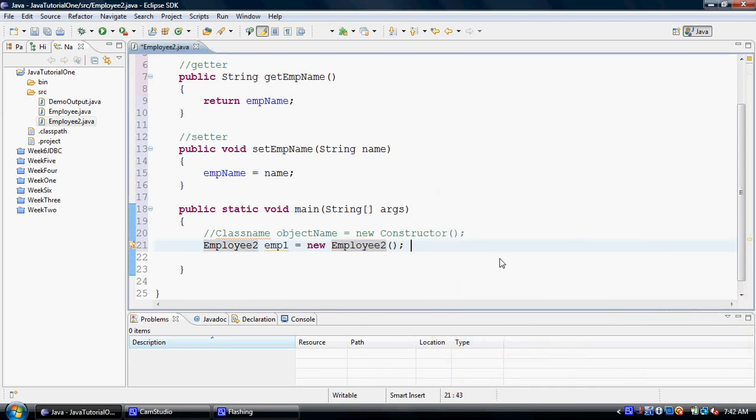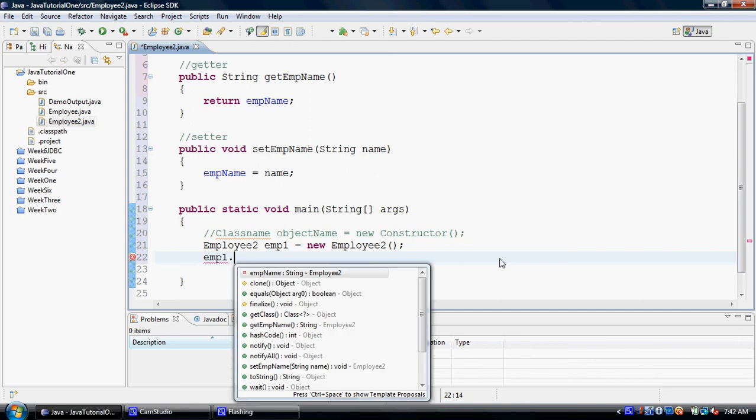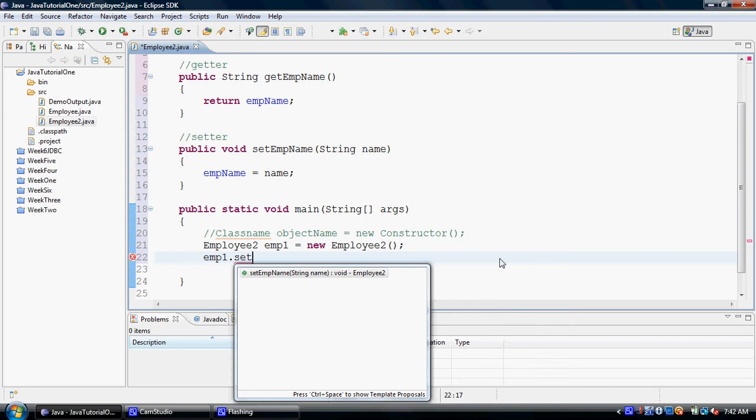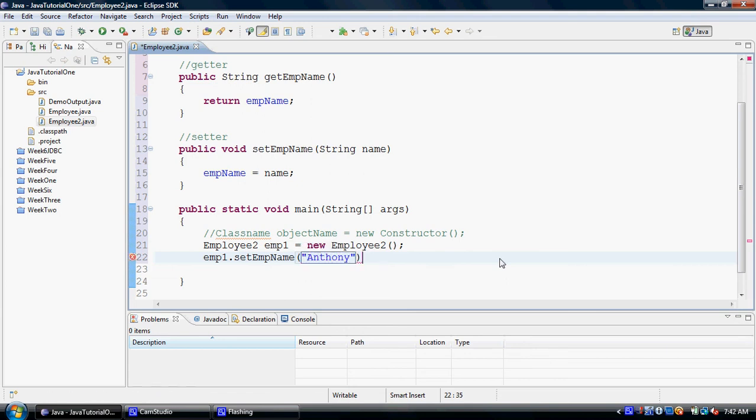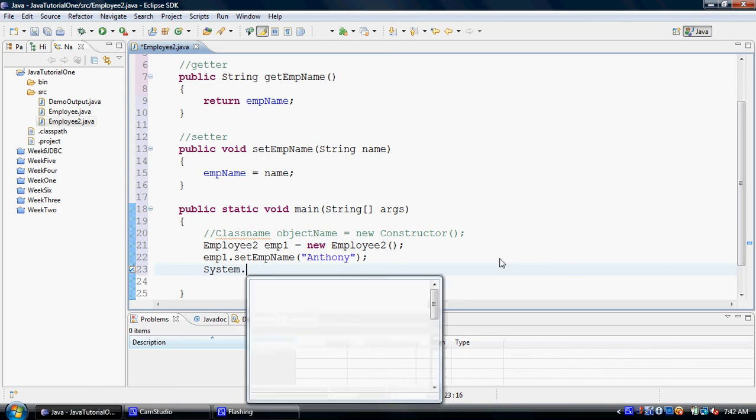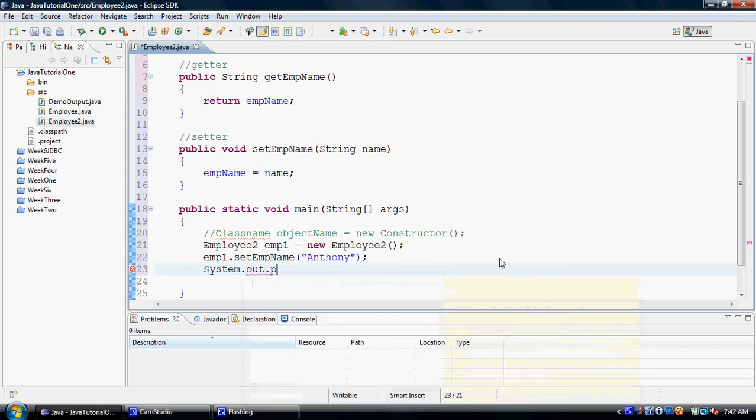After we have created the object, we will be interested in using the object to call the respective behaviors. As you can see, Eclipse gives you all sorts of behaviors, but as soon as I type 'set,' it gives me only the setters. Now I can say the name is Anthony. Since I have been able to set the name for the employee, let's try to retrieve this name to see that the name has actually been placed in the object.